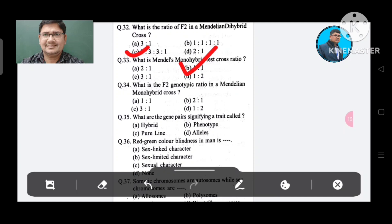Question 34: What is the F2 genotype ratio in a Mendel's monohybrid cross? Option A. 1:1, B. 2:1, C. 3:1, D. 1:2. The answer is 1:2:1, Option B. Question 35: What are the gene pairs signifying a trait called? Options: Phenotype, Pure line, Alleles. The answer is Alleles, Option D.